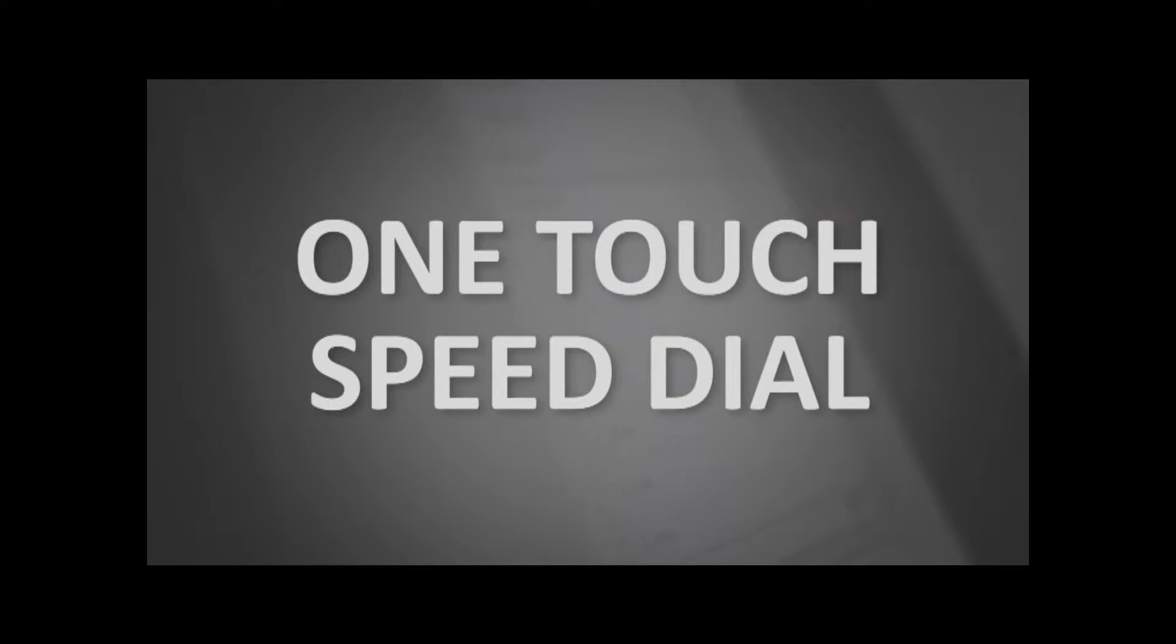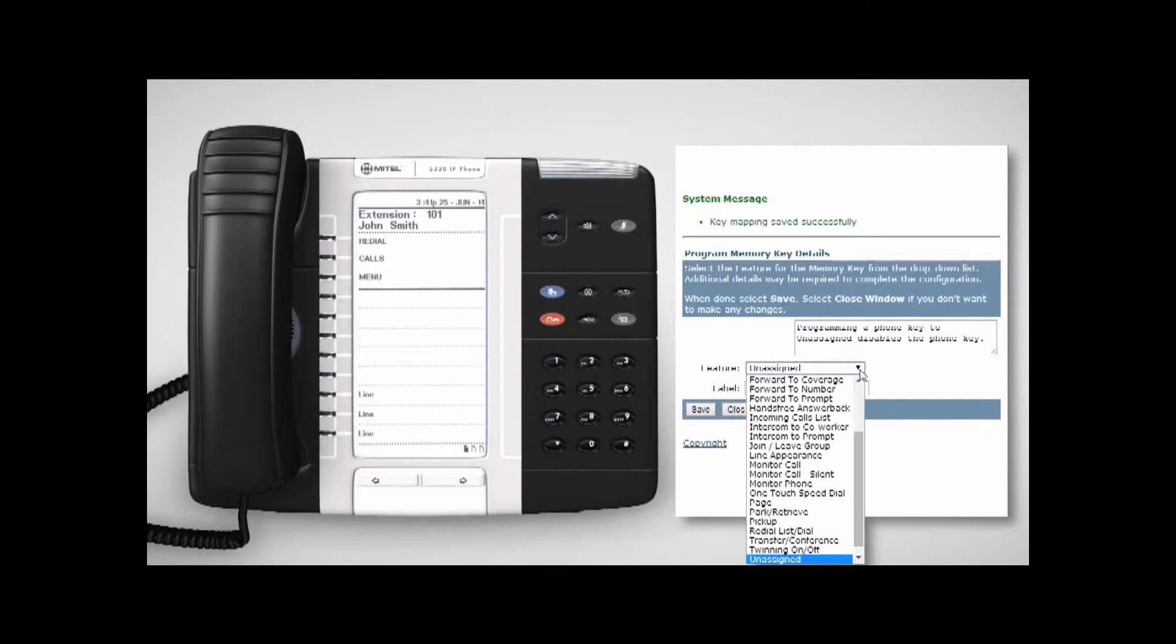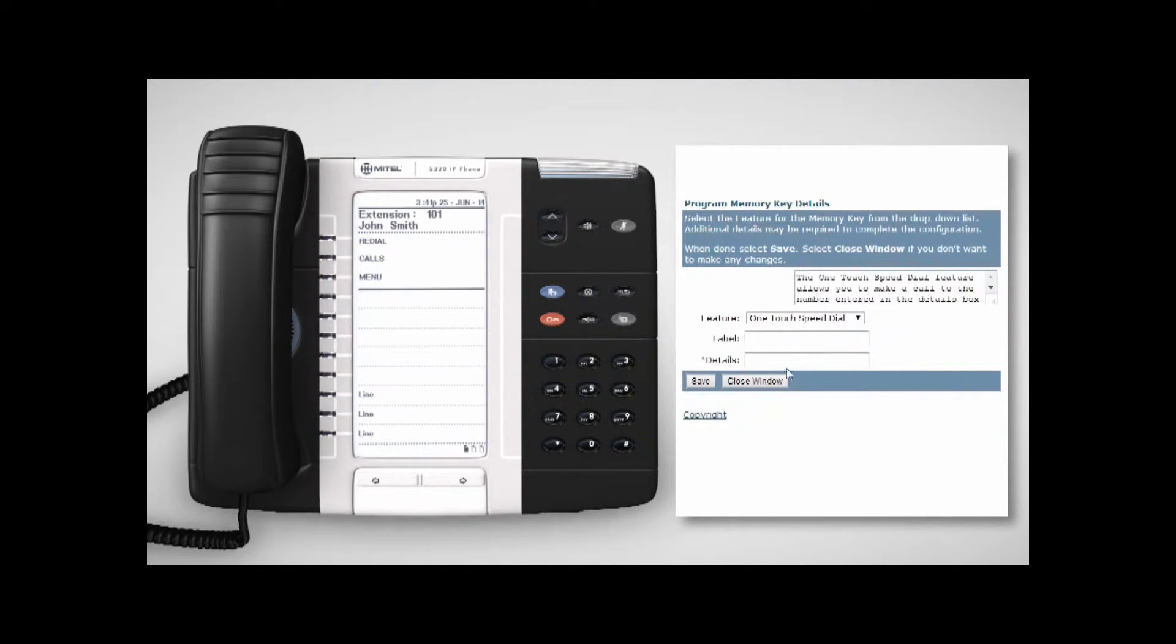Your programmable keys can be set as one-touch speed dials for co-workers and external numbers. To set these up, select one-touch speed dial from the feature drop-down.